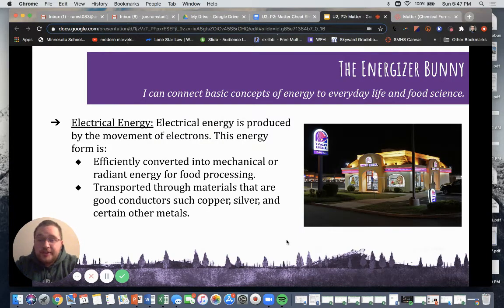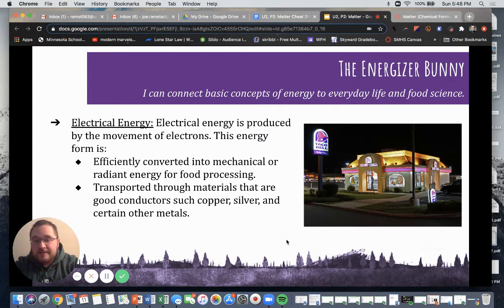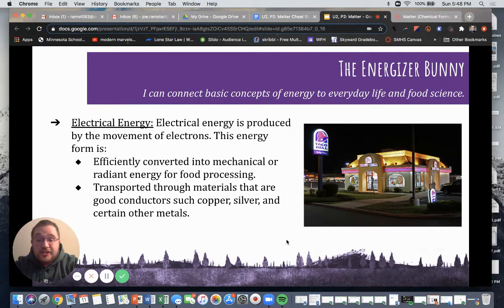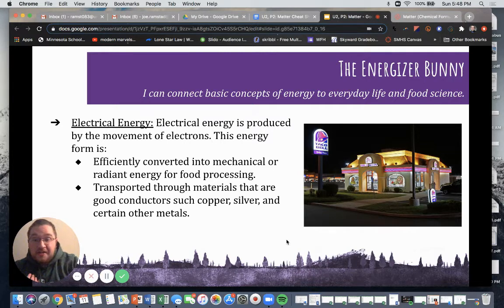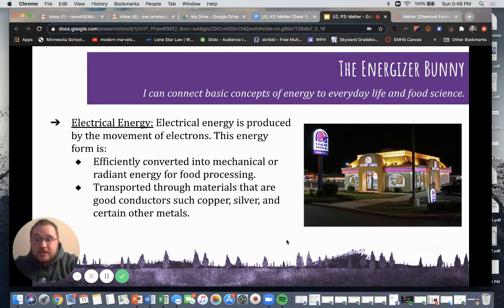Electrical energy is produced by the movement of electrons, and this energy form is efficiently converted into mechanical or radiant energy for food processing. It is transported through materials that are good conductors, such as copper, silver, and other metals. Electrical energy is pretty common in the kitchen — we're not eating electricity — but it's important to know, especially when working in the kitchen.